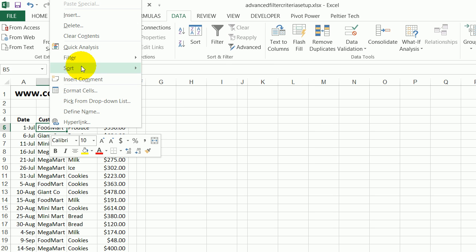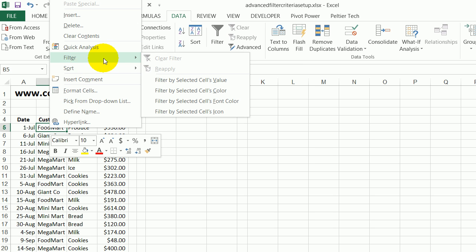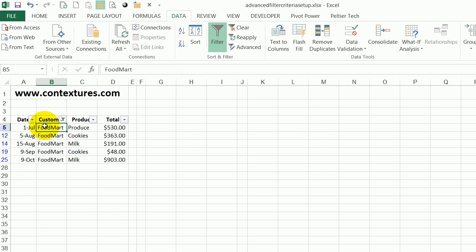click Filter, Filter by Selected Cell's Value. That automatically creates an AutoFilter in this range of cells and it filtered the customer list for the cell that I had selected.